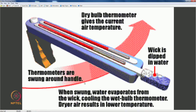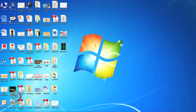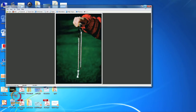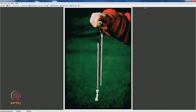This wick is dipped in water and then the thermometers are swung around the handle. You hold it like this and swing it. When swung, water evaporates from the wick, cooling the wet bulb thermometer. Drier air results in lower temperature. There are 2 thermometers — giving wet bulb and dry bulb temperatures. This is the sling psychrometer.